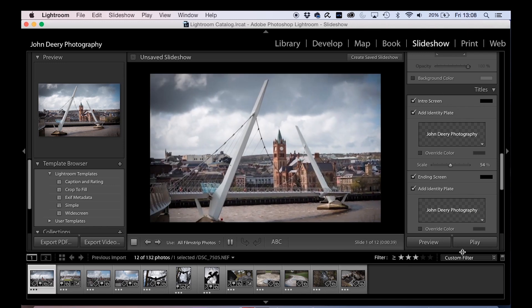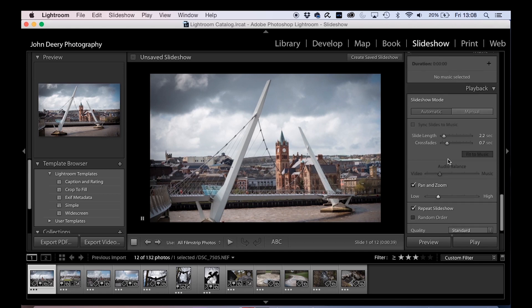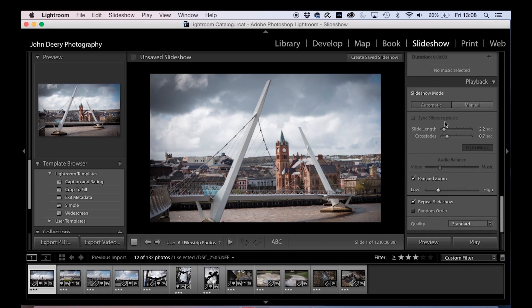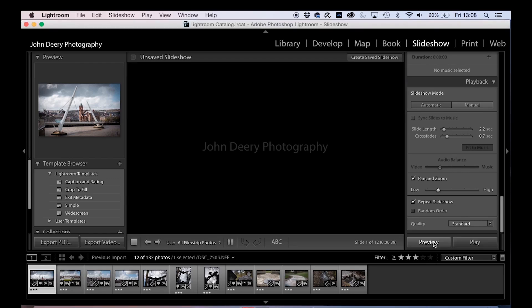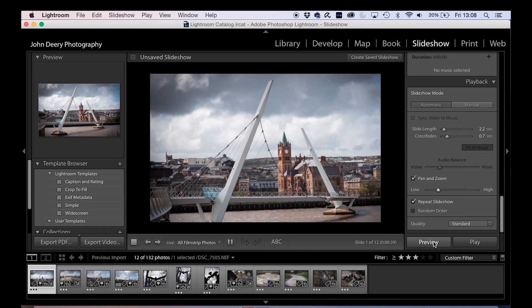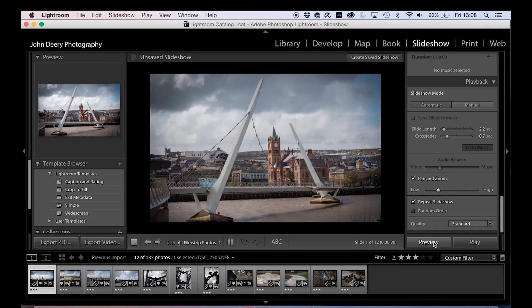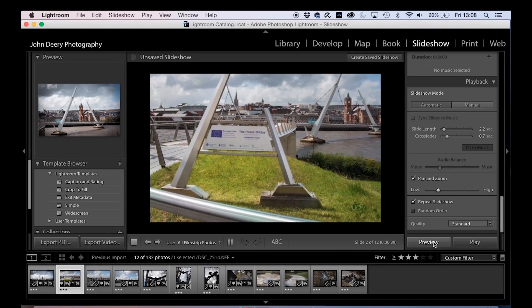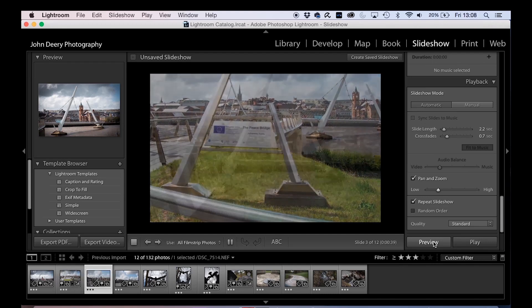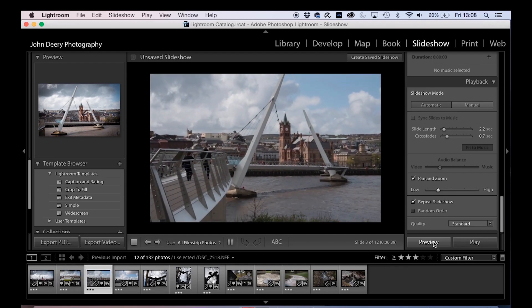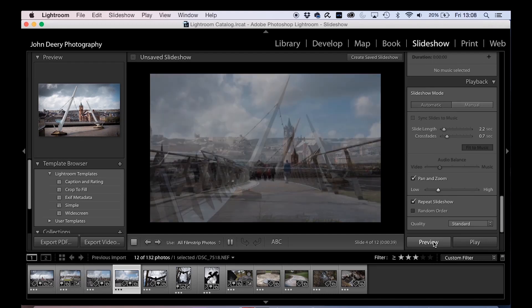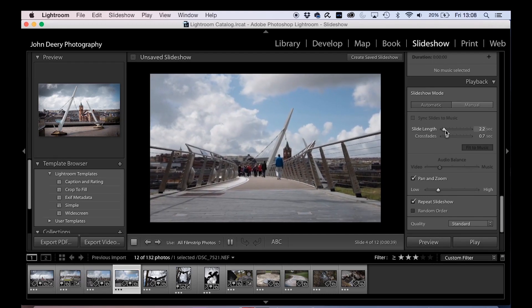Okay, so as we go down through, once you go down to the bottom, you'll see that you can click preview to preview your show. And there we go, we've got our title and it flicks through with a low level of pan and zoom in and out of your photos.